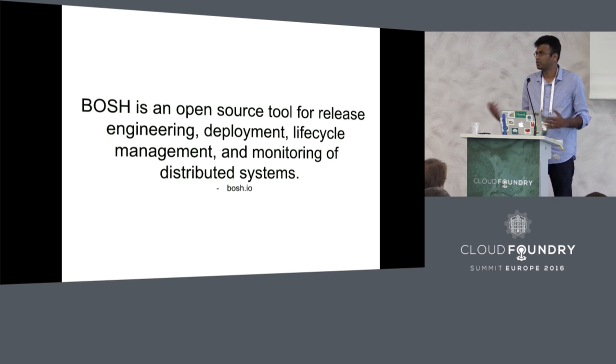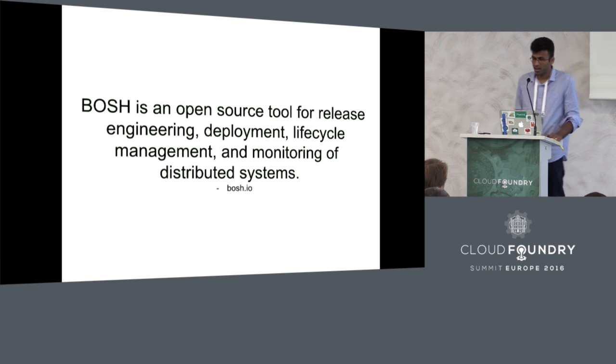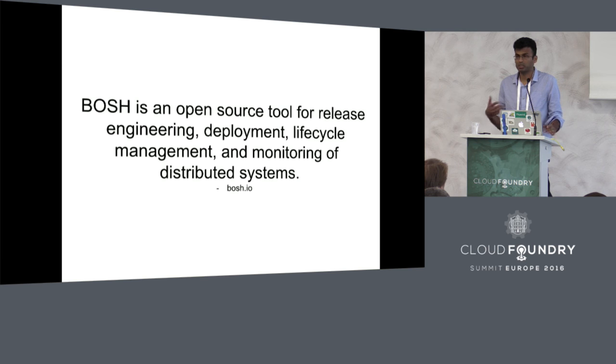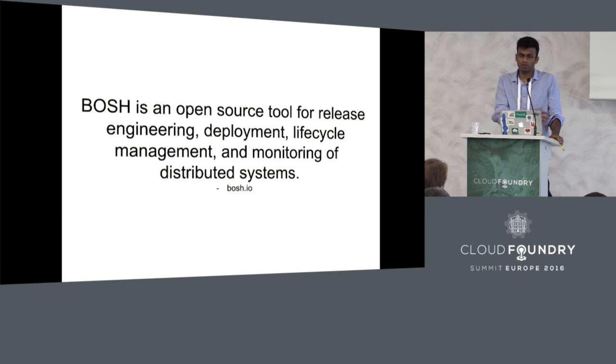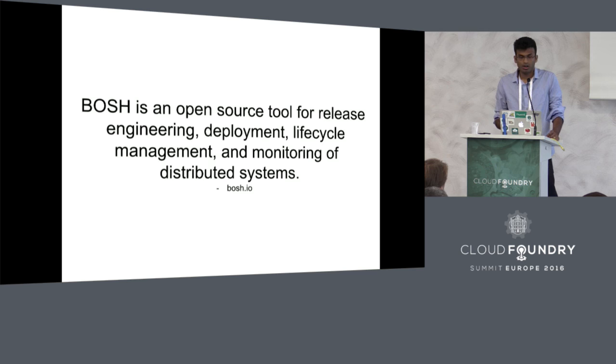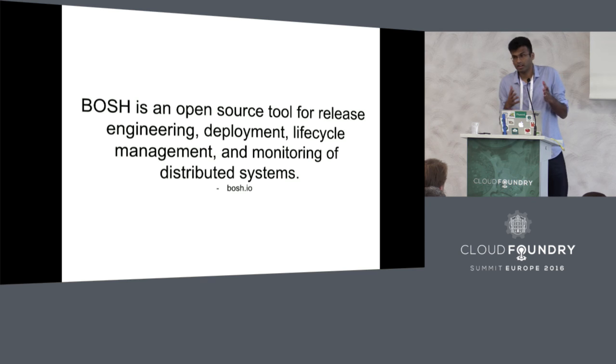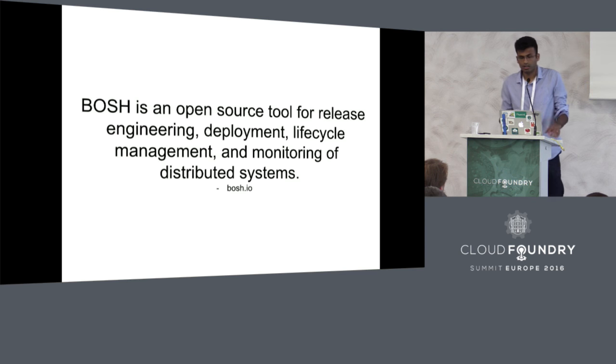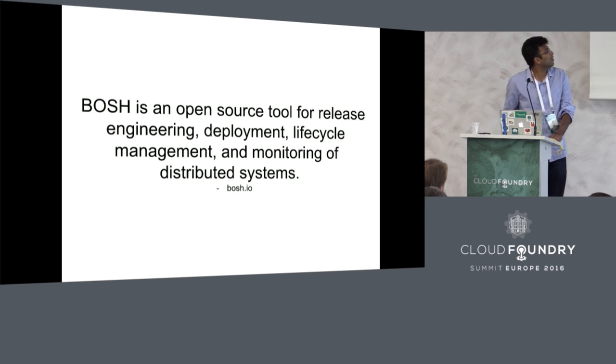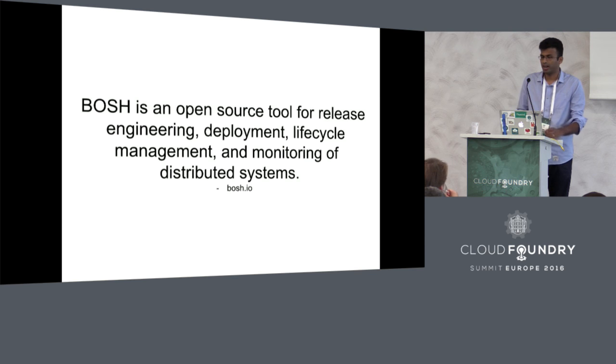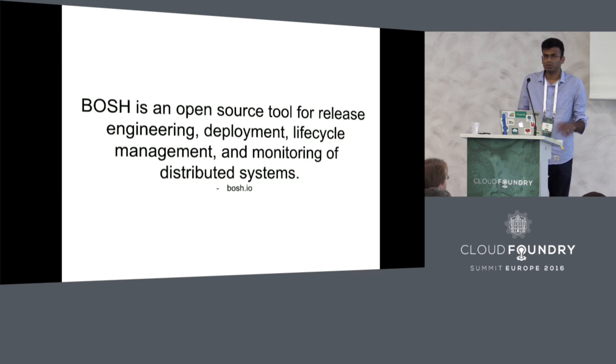We use it to manage tools like Concourse and especially the things that I work with, to manage data services with Cloud Foundry. For this talk, we are specifically interested in the deployment aspect of BOSH and how it creates instances for you.